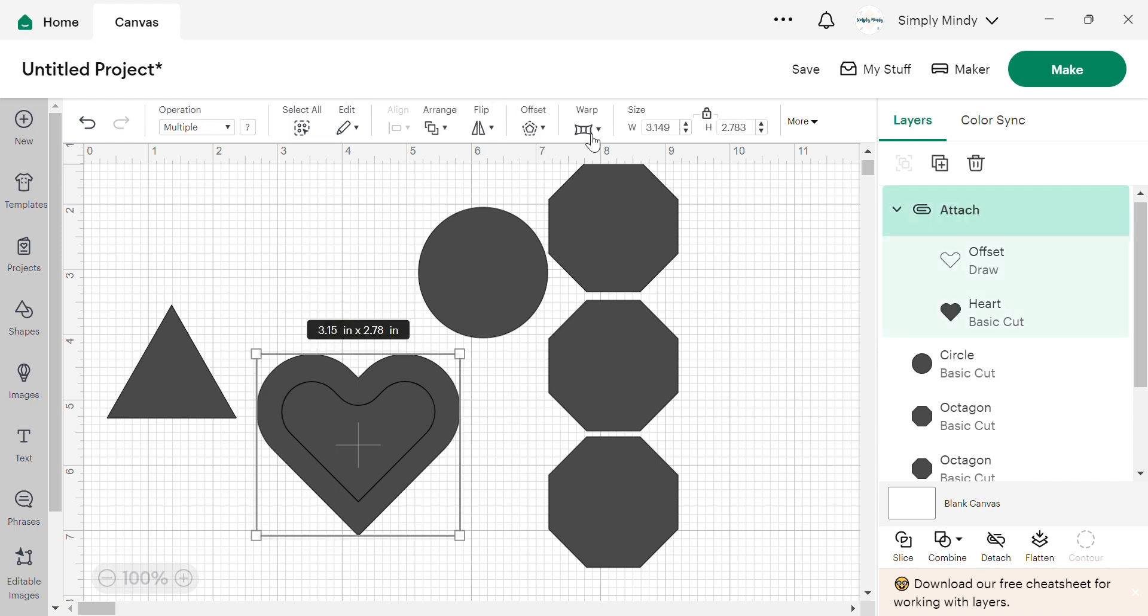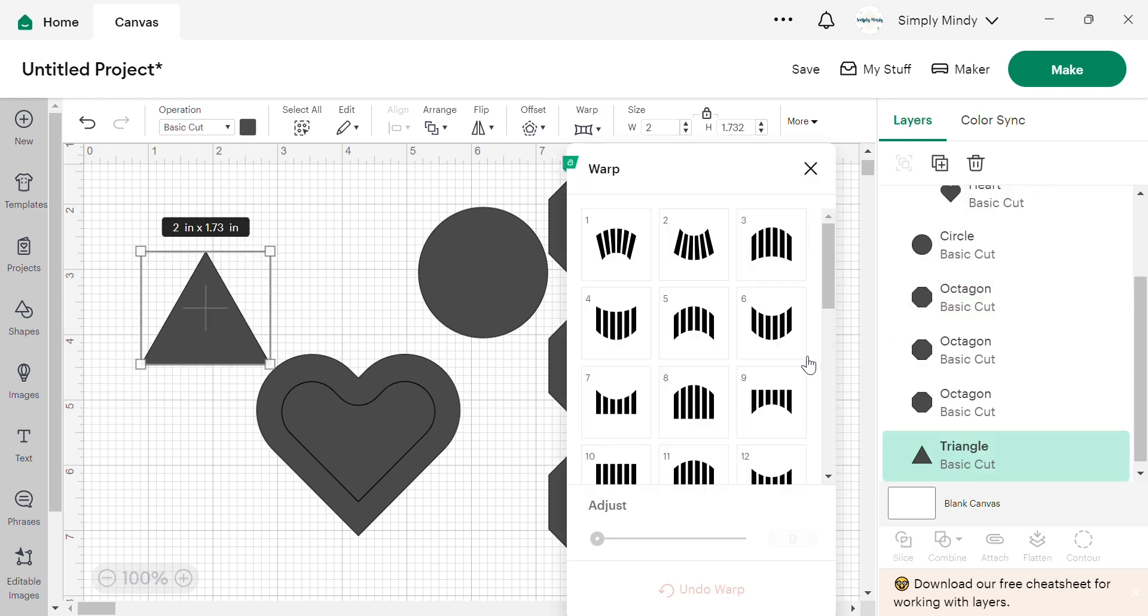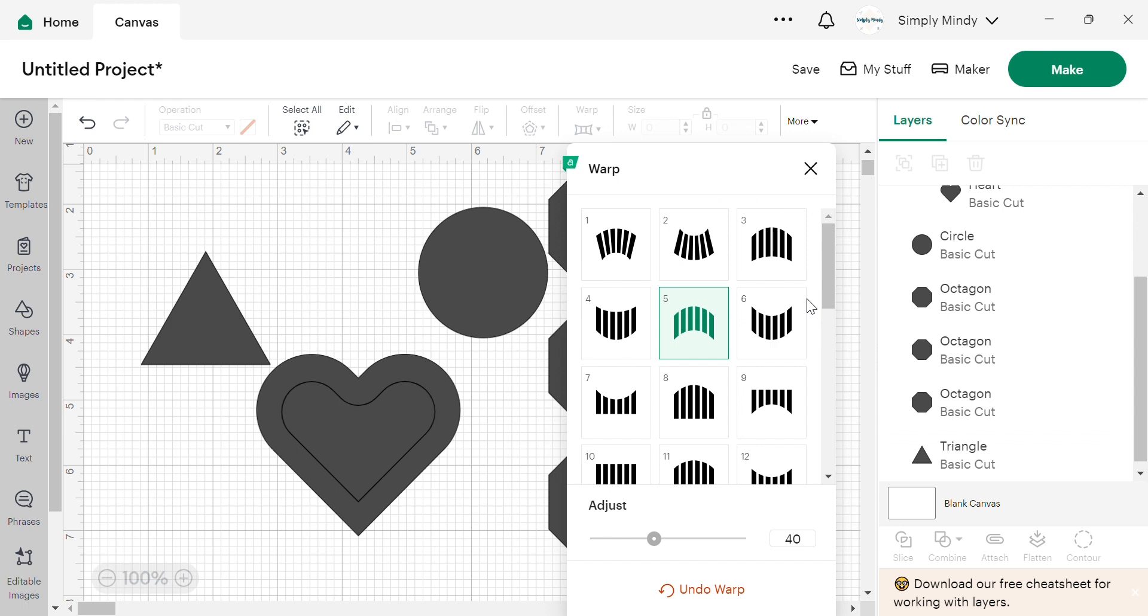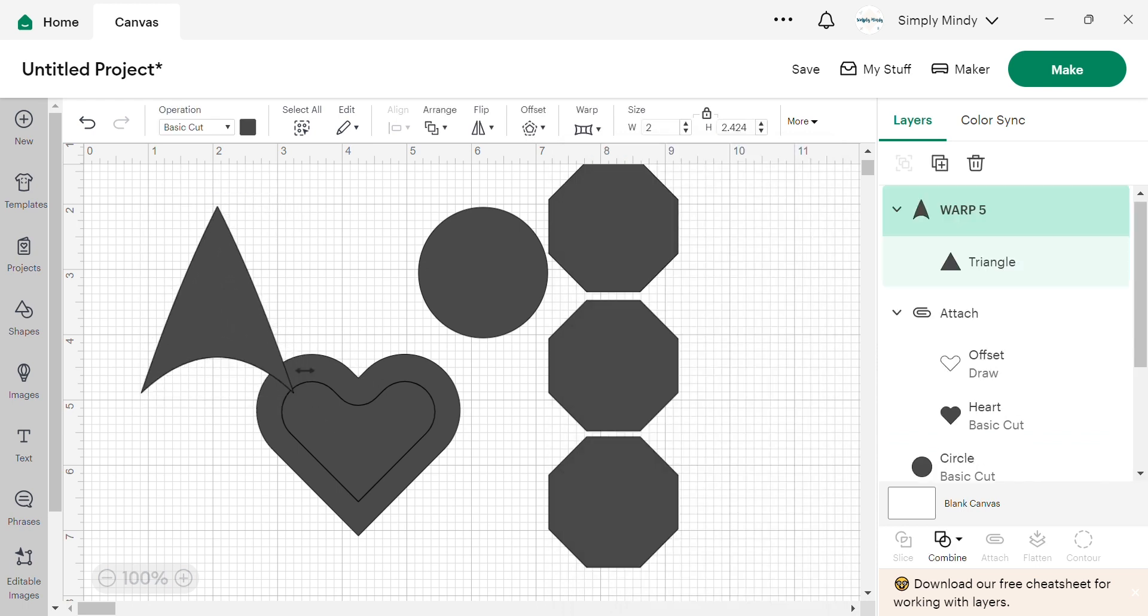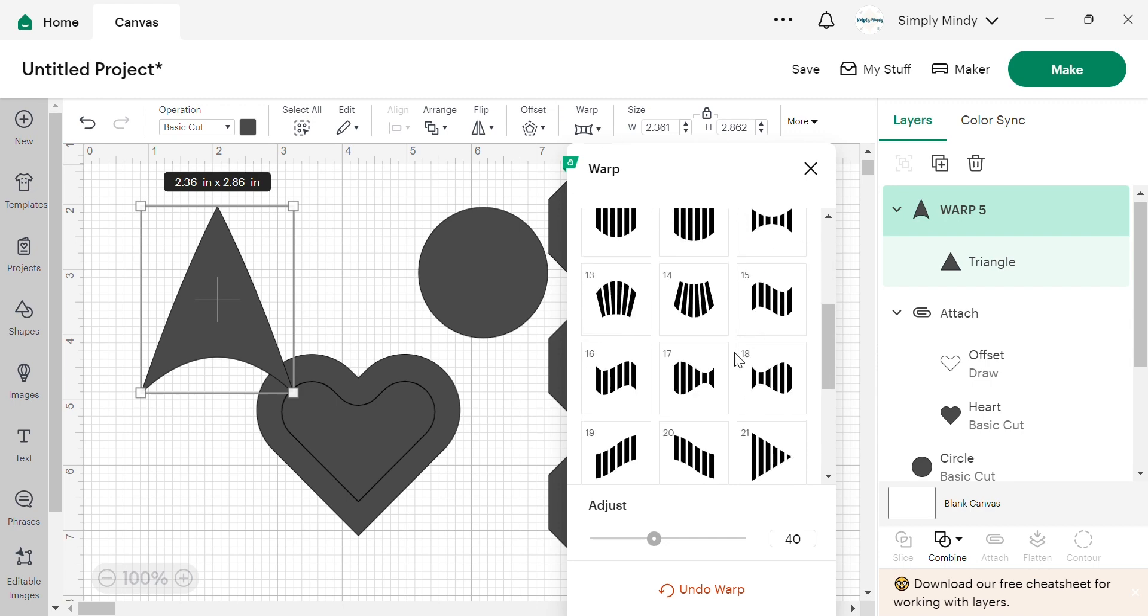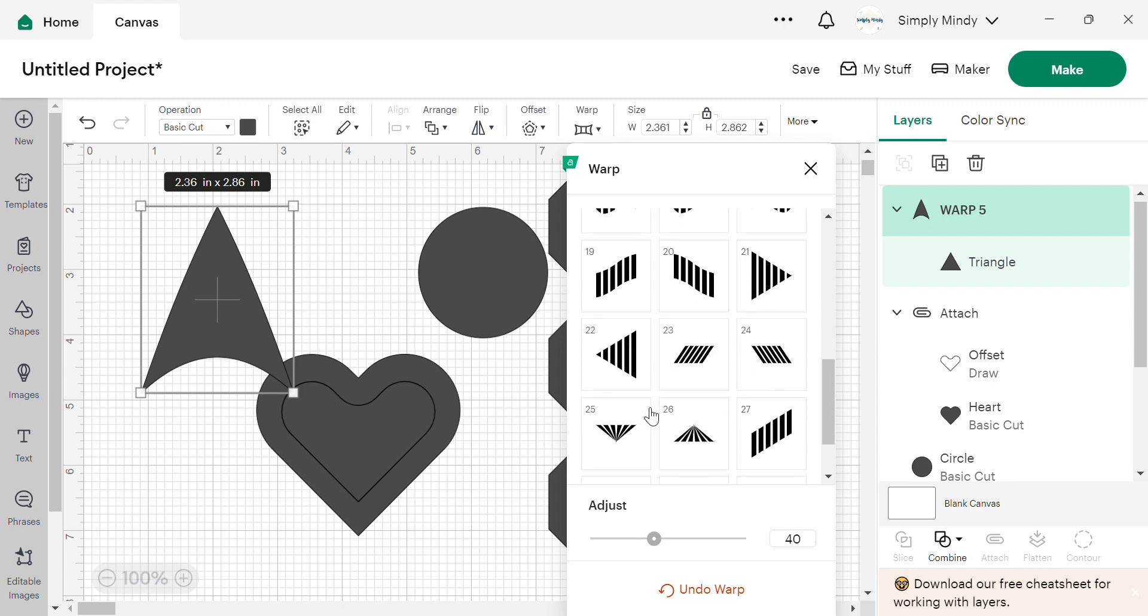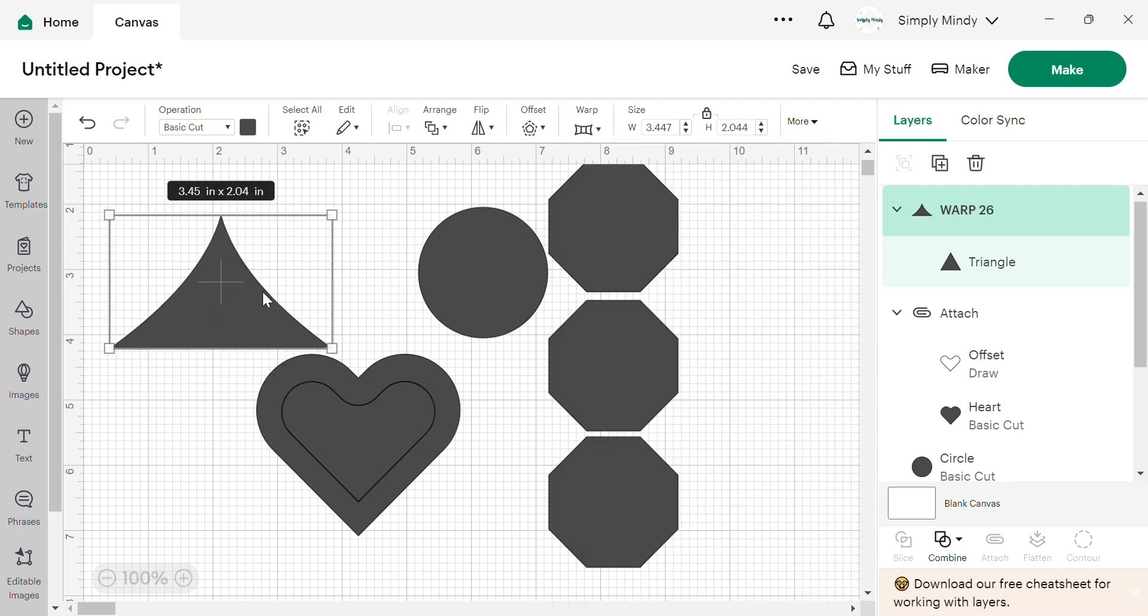So next we have warp. This is not a feature that I've used, but I think it'd be fun to use with words and things like that to kind of just give you an extra little playful look to your designs. And there's a bunch of options that you can use to get creative.